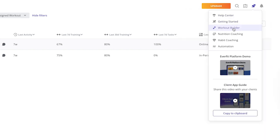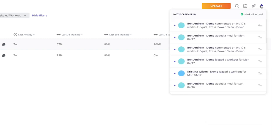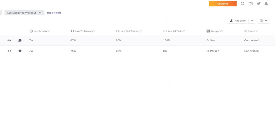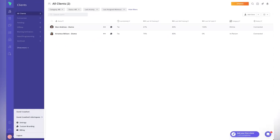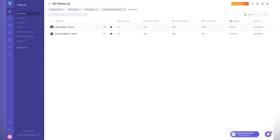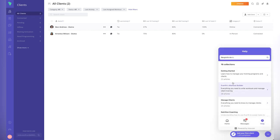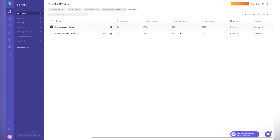There's a help center with quick-start sections for getting started, workout builder, and automations where you can jump straight in. We've got notifications, a referral section, overall settings, and Intercom as a help feature, which we'll dive into a little later. That's the overall feature set available inside Everfit.